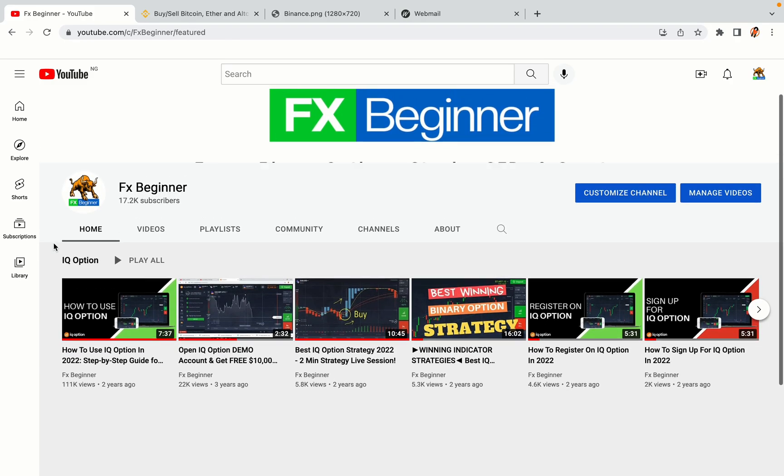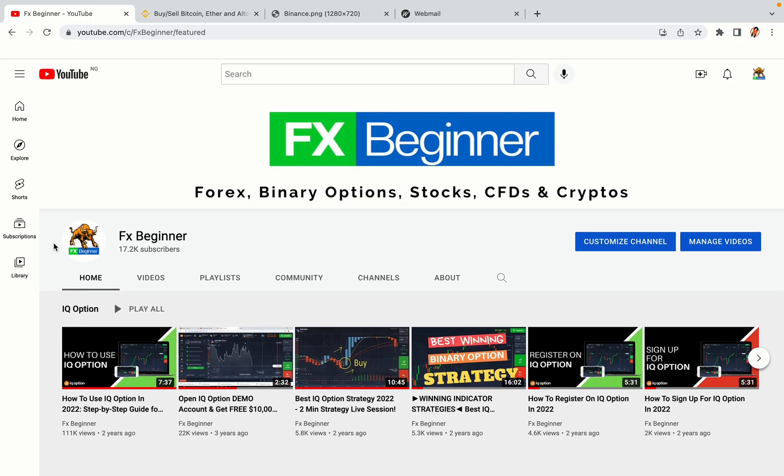Hello my fellow traders and welcome to FX Beginner, the largest forex, crypto, stocks, binary options and CFD resource channel for beginners.